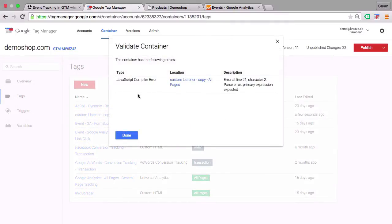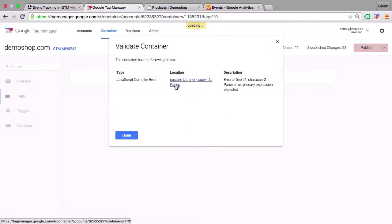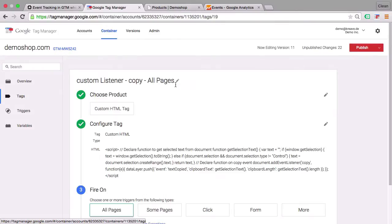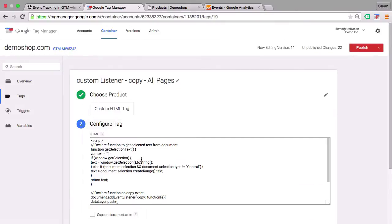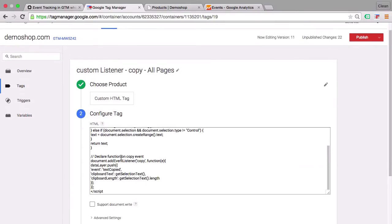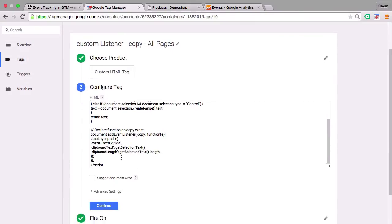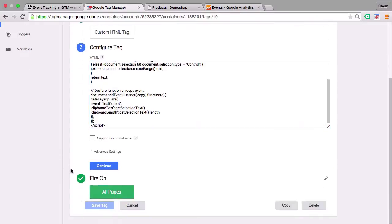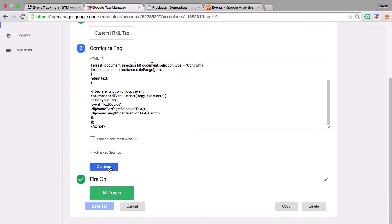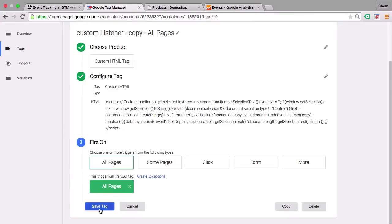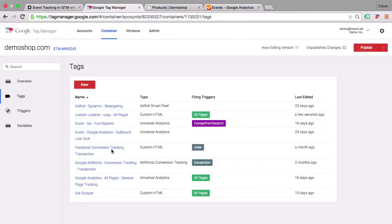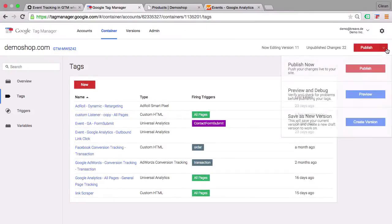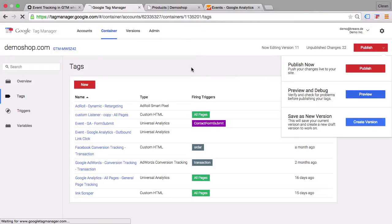And we have here an error. Let's see what the error is. Something wasn't correctly copied from the page. How ironic. Let's go on, continue and save this tag again. Try to get into the preview and debug mode again.